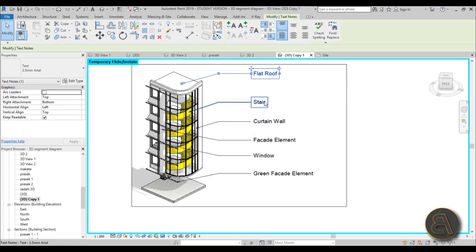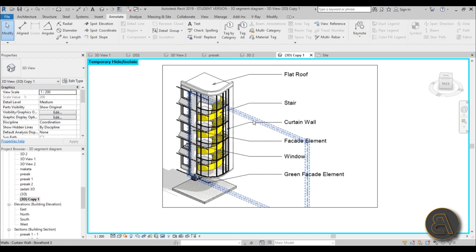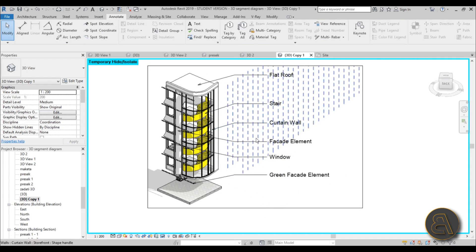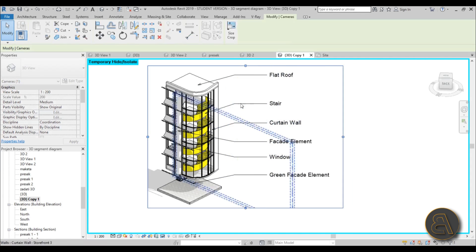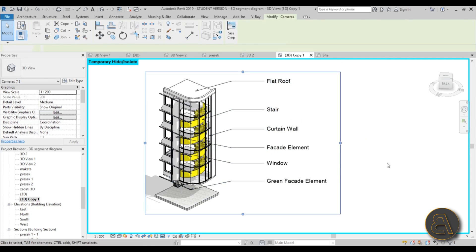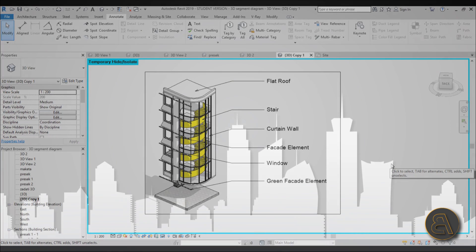And there you go. Now you can edit this text if you want, but I just like to leave it as is—I think the size is correct. And then you can just export this and make it part of your presentation. Okay, so that's how you create these cool-looking 3D detail sections or diagrams using Revit.